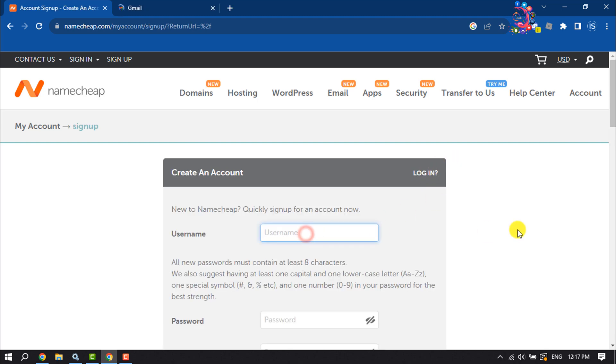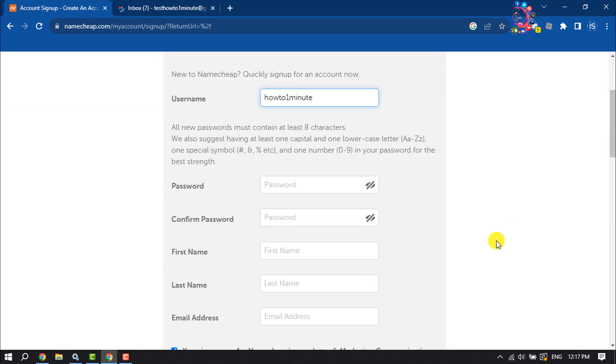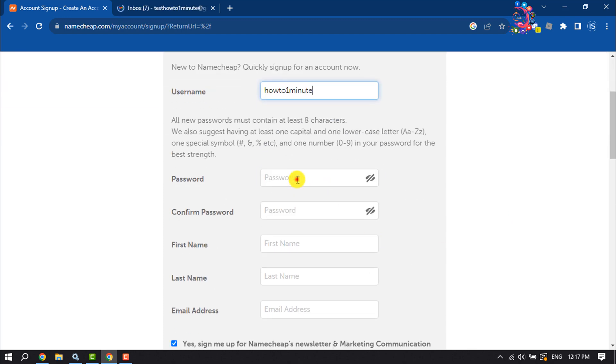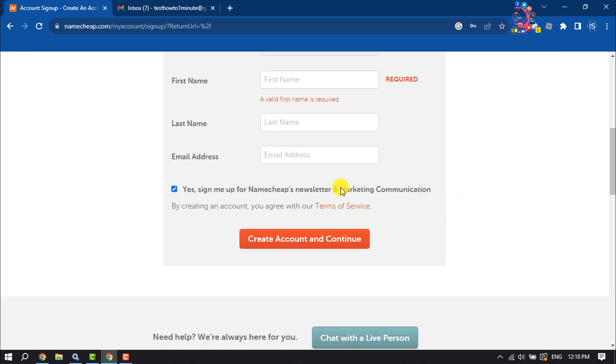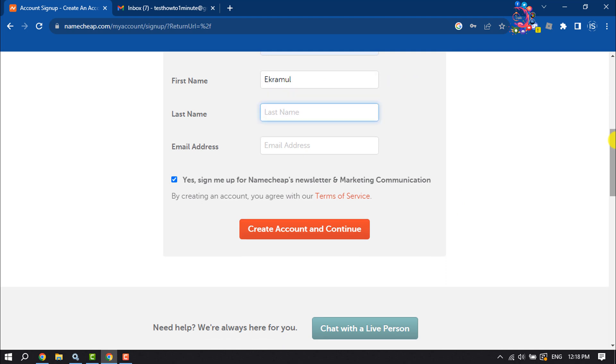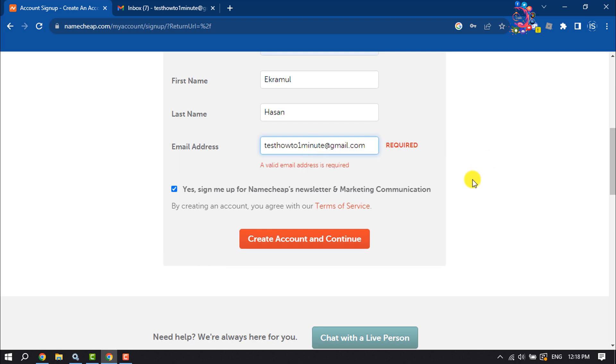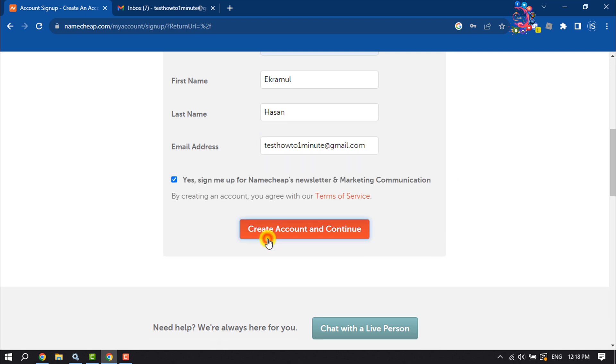Give your account username, write a strong password, enter your first name and last name, and provide your email address. Then click on Create Account and Continue.